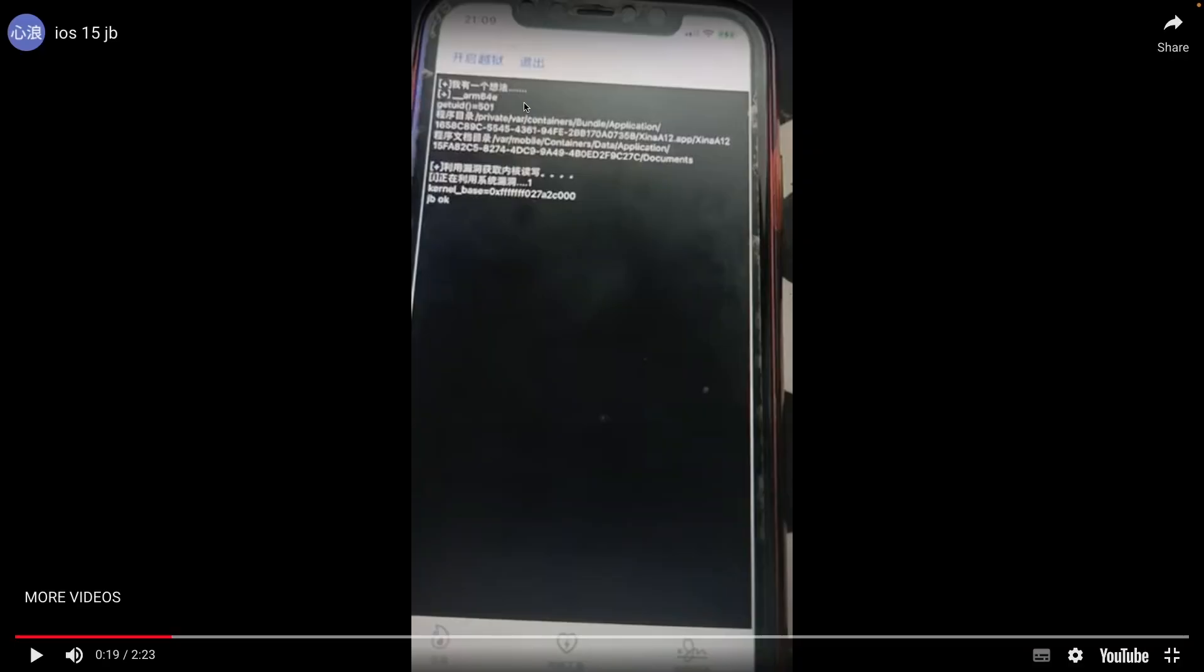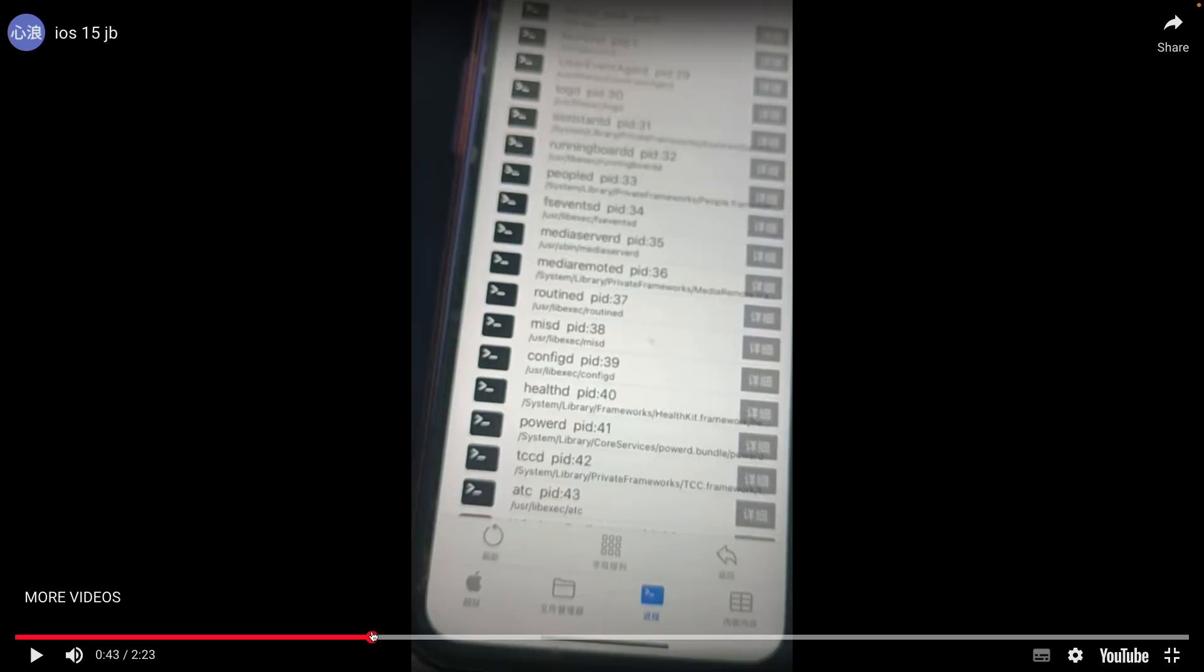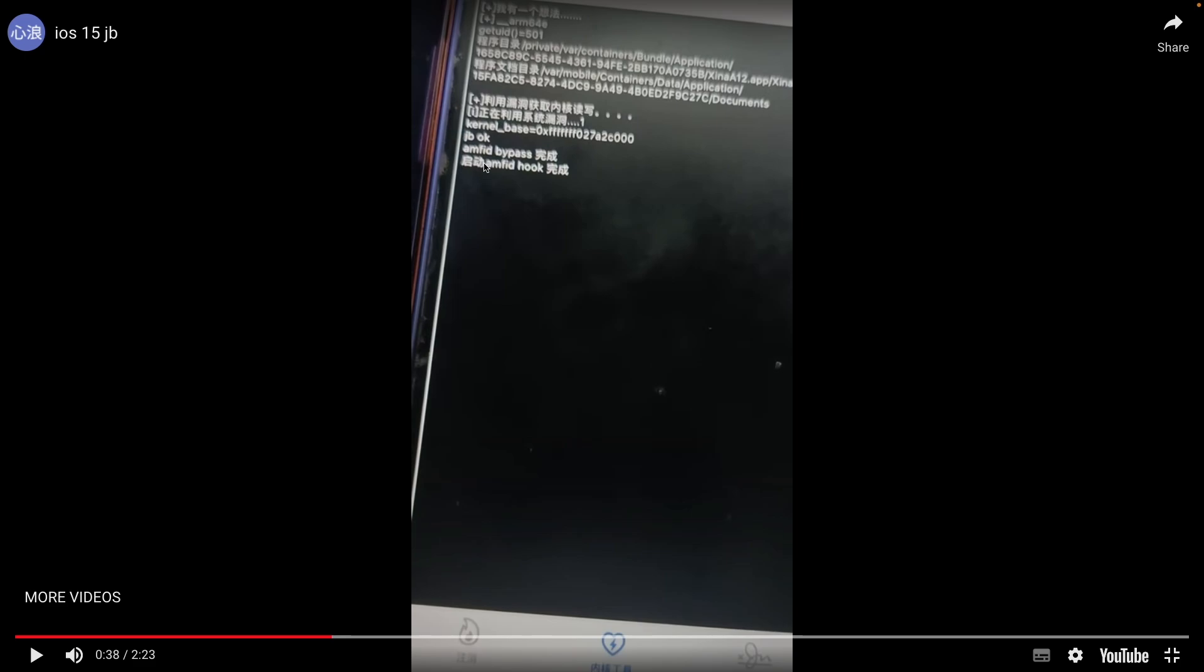Now in the video over here, as you can see, they show basically their application to launch the exploit, they do get the exploit running, and then of course they have their jailbreak working, and as you can see they have Amphid bypass.